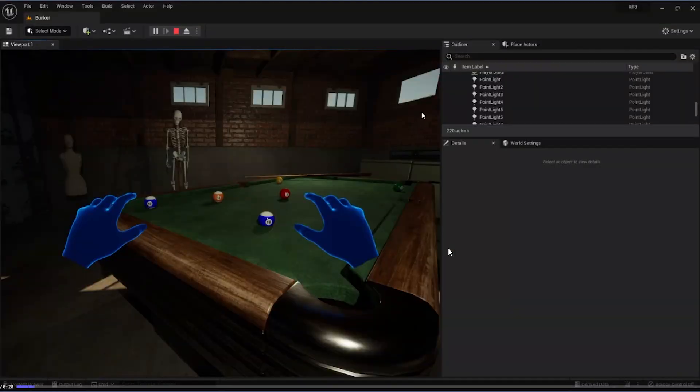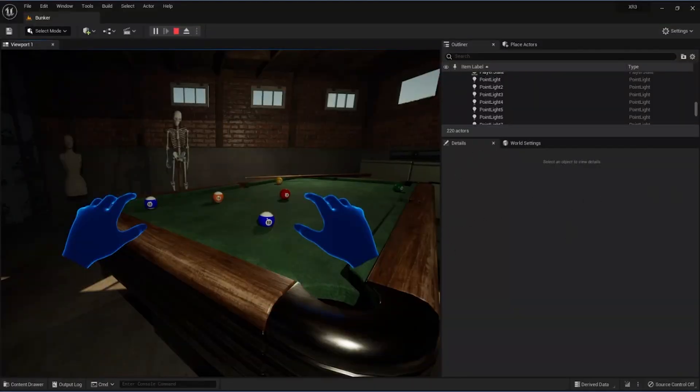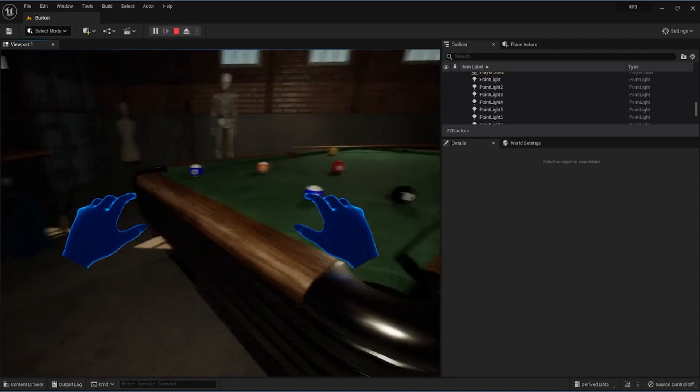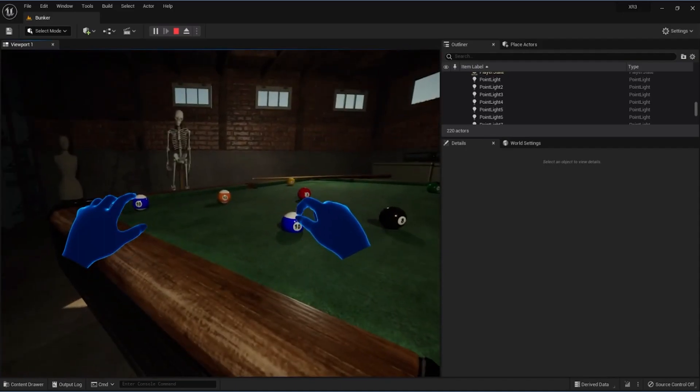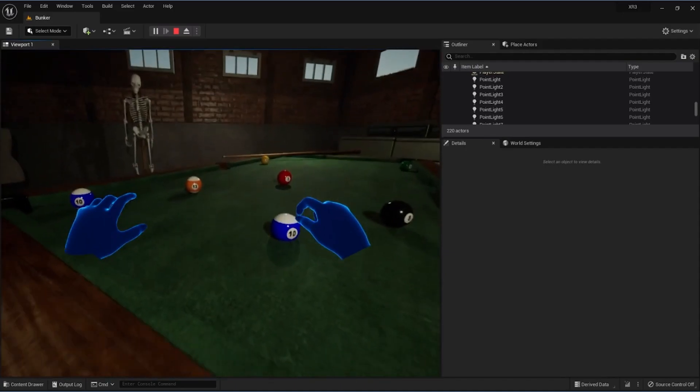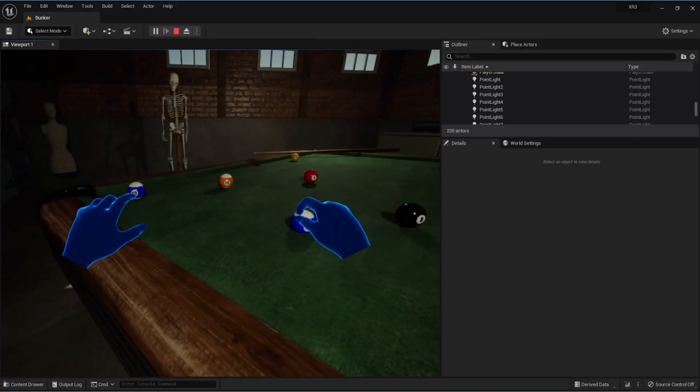And once again, this is the UX components in the simulation level. And the person cannot basically grab the ball in this particular scene.